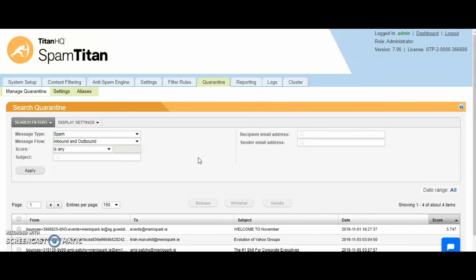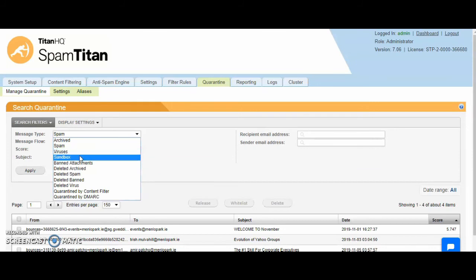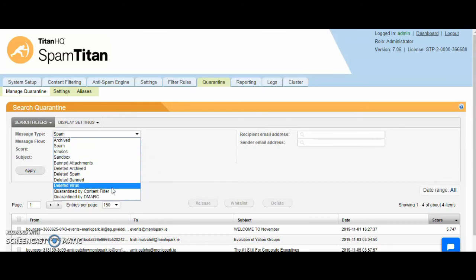By default, the message type is spam, but you can change this to virus, sandbox, banned attachment and so on.